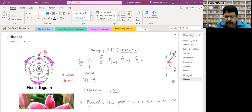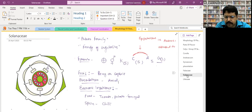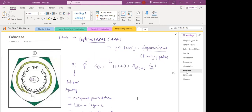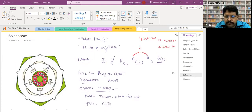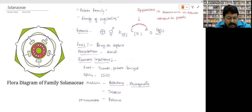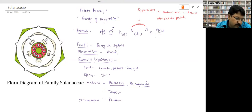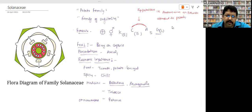Did we cover all these families? Yes, we covered Fabaceae. So the next family is Solanaceae. Try to understand — Solanaceae is the easiest family to remember.